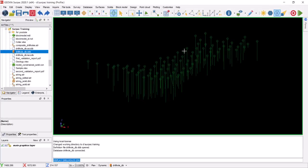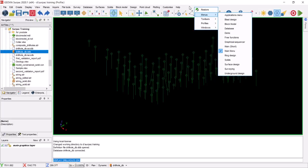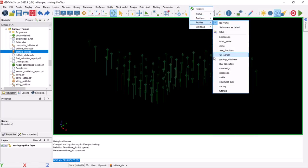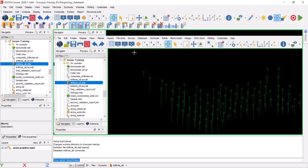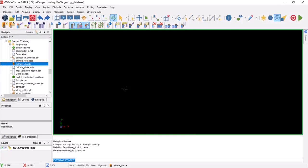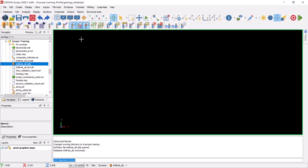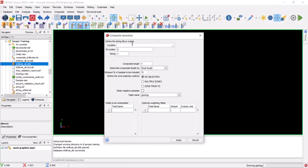We covered how to visualize drill holes with different colors based on geology. Now if we need to do compositing, we need to change the profile — we covered what the profile is in the earlier video. So if we right-click in an empty place and go to Profiles, we need the geology database profile. Then we have different menus available, and we need to go to Composite. We're going to use the most common method, which is downhole compositing.